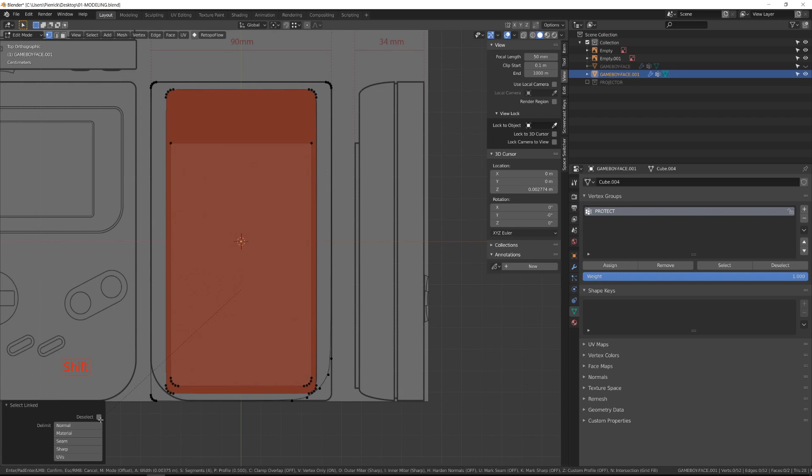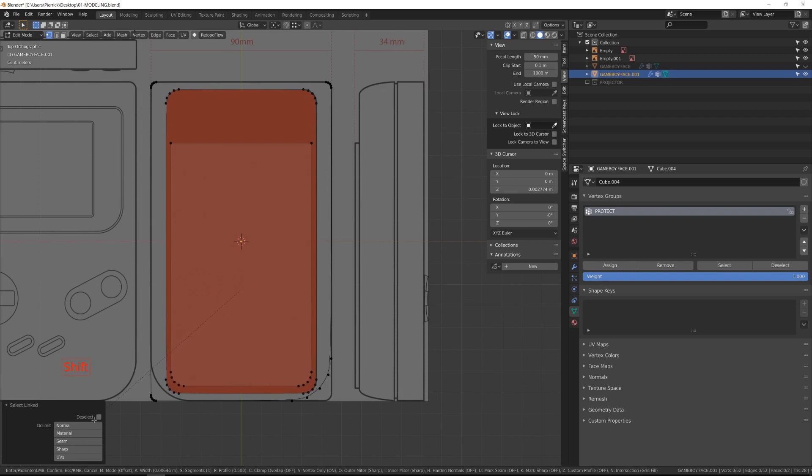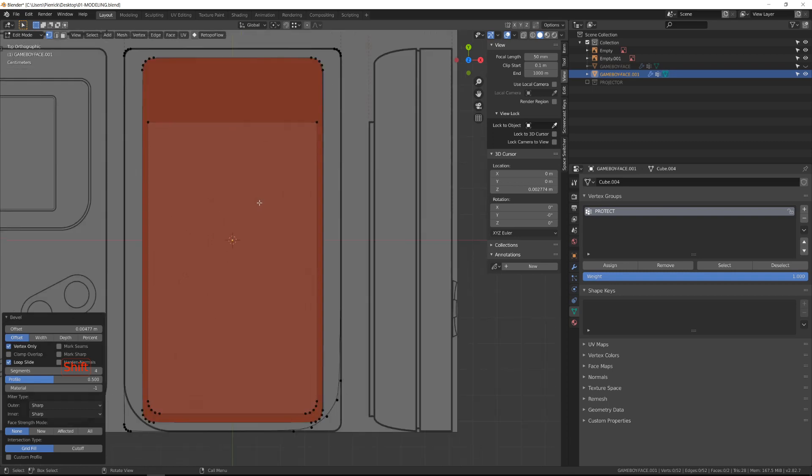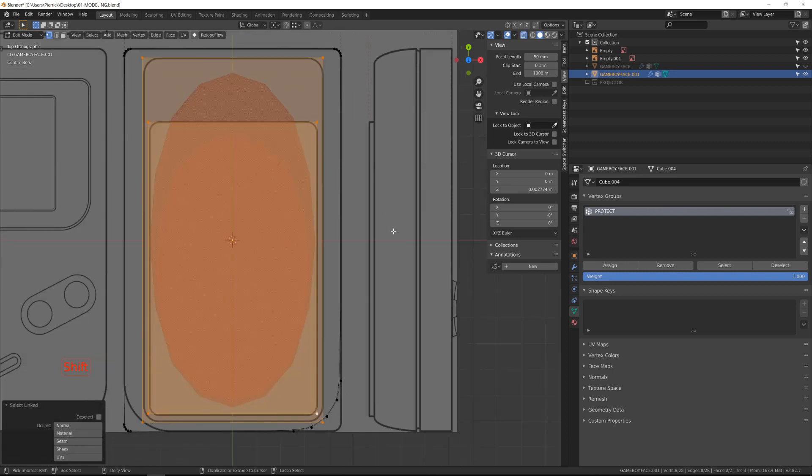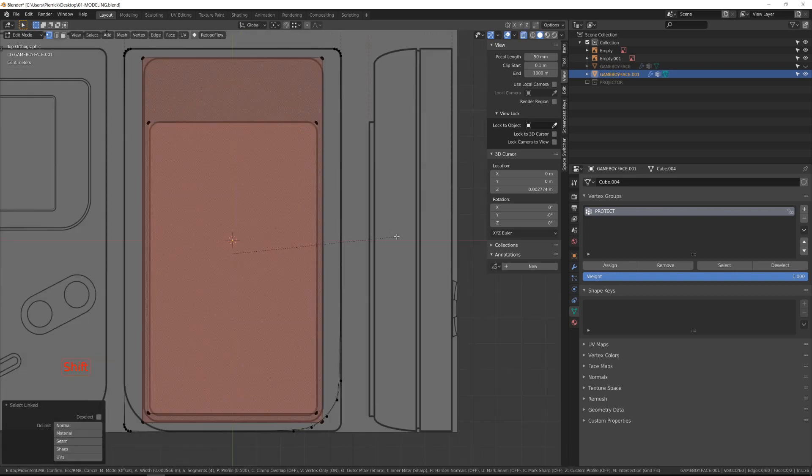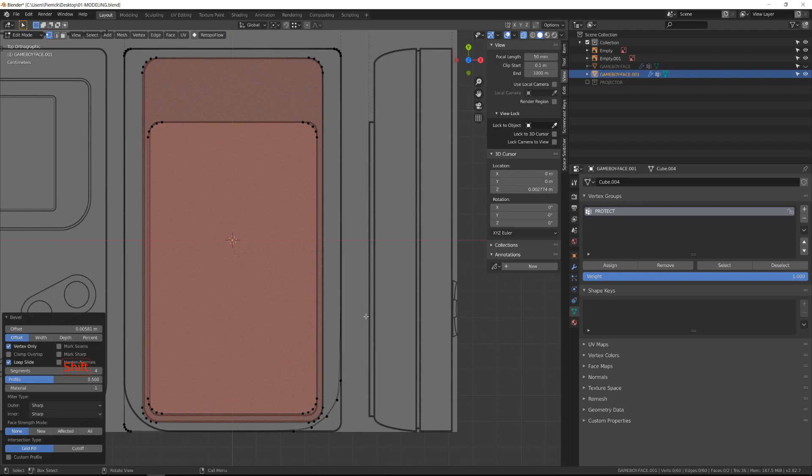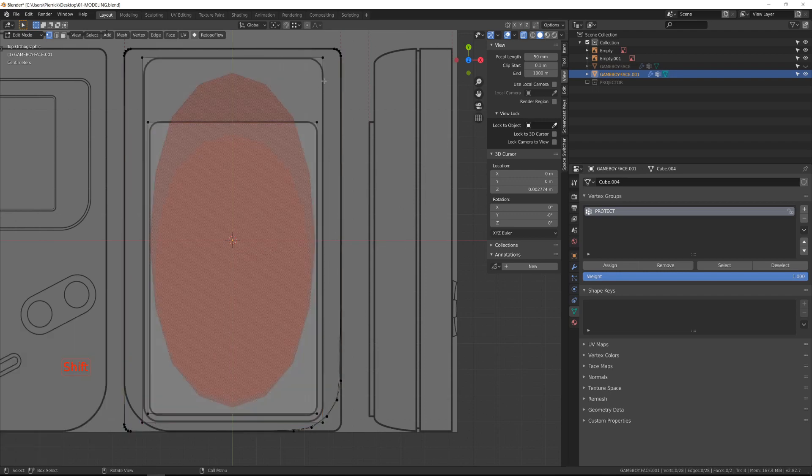Then we can Control-Shift-B bevel the corner of the first plane, trying as usual to match the blueprint and using four cuts to get five vertices on each corner.